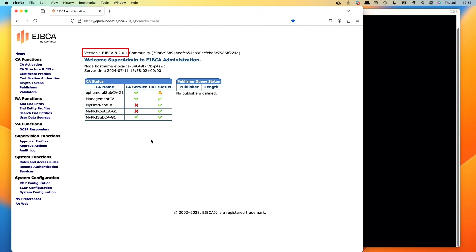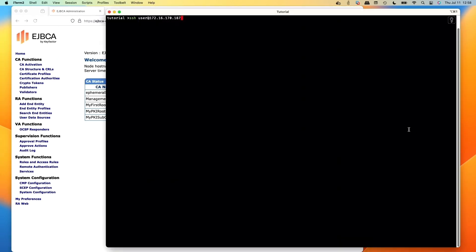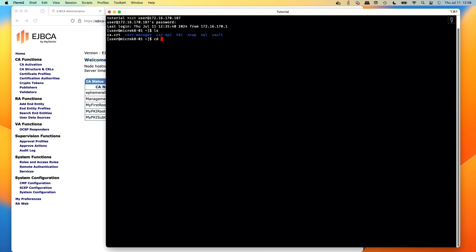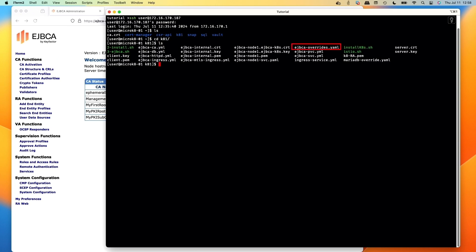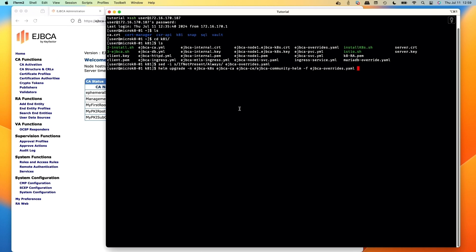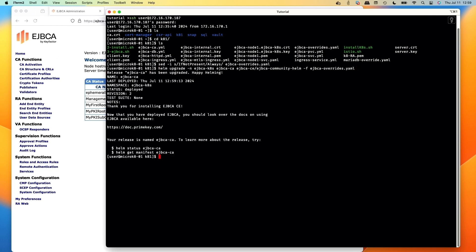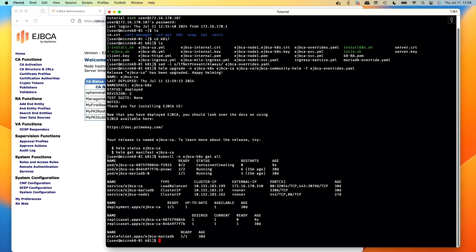We're on EJBCA 8.2.0.1 and we can't use that to do the hybrid certs, so we need to upgrade. We'll go over to our terminal, SSH to our MicroK8s host, CD over to the k8 directory where we've got our EJBCA override YAML from some previous tutorials. We need to change the line in that to always pull the container, then do a helm upgrade which will download the new container.